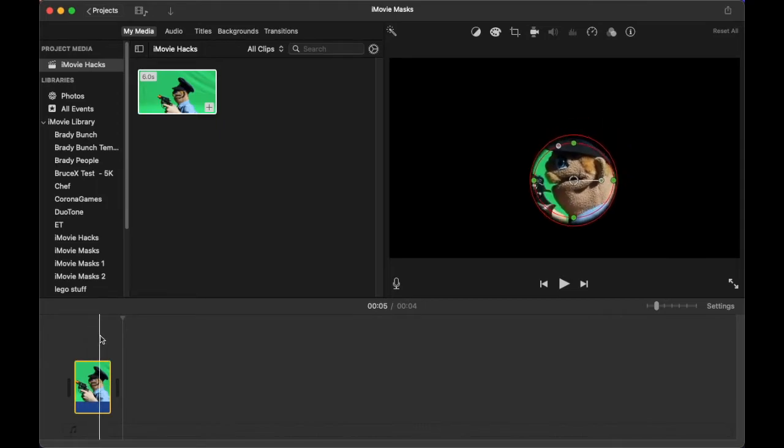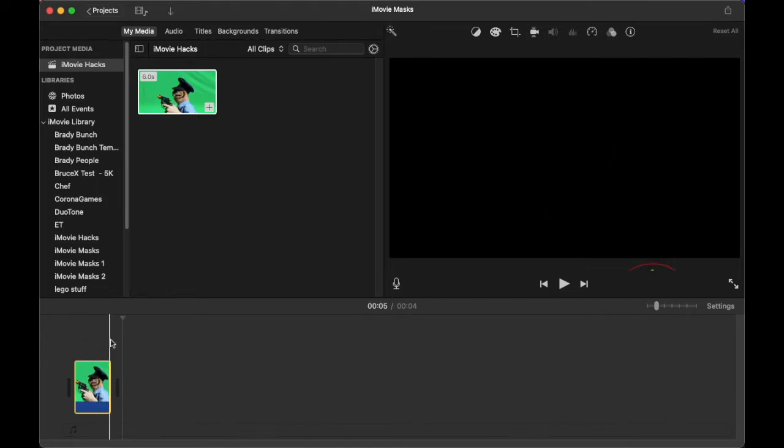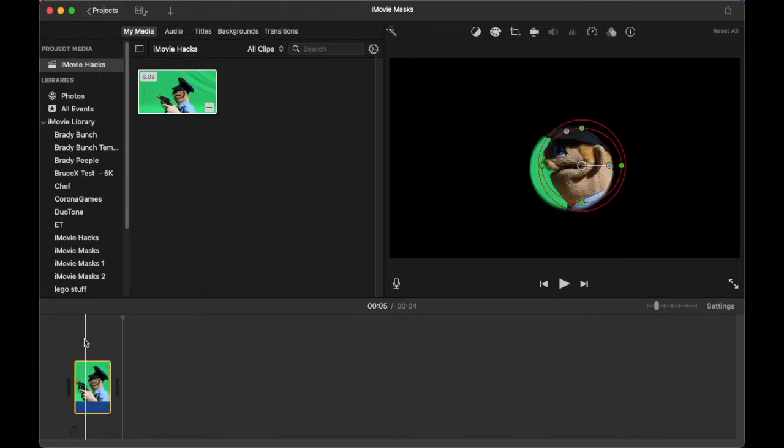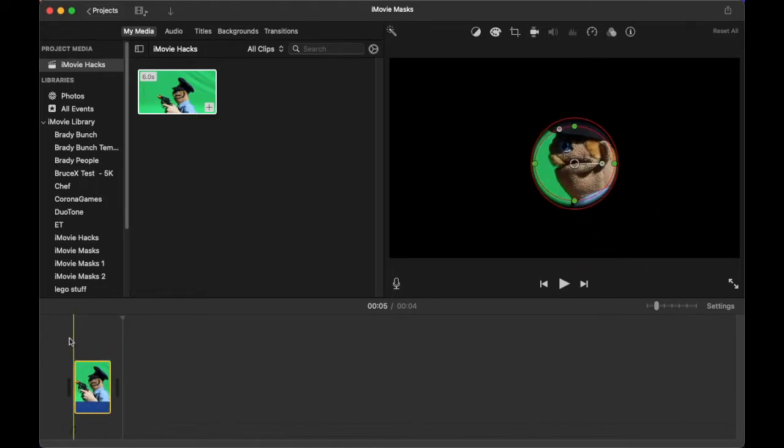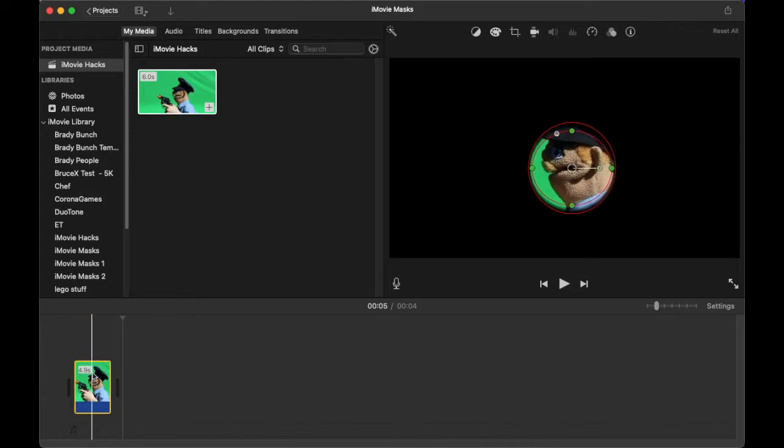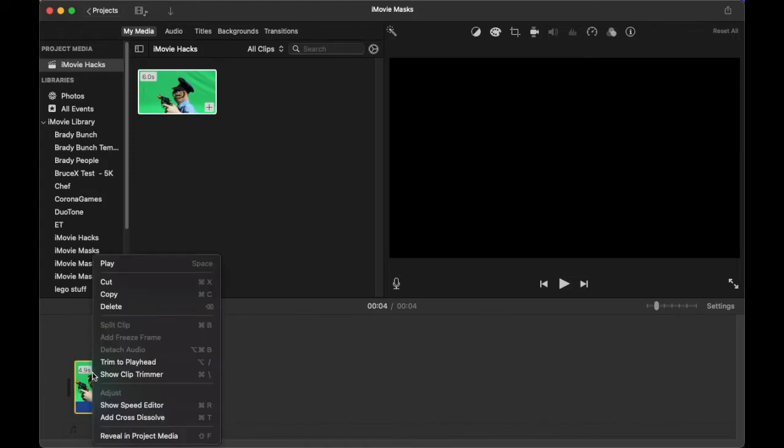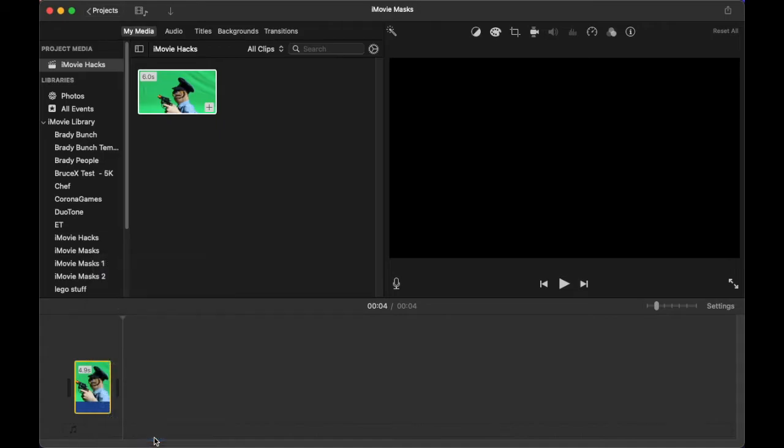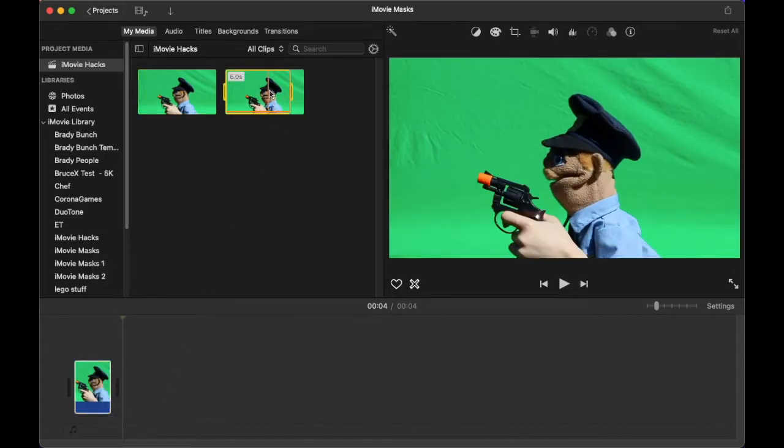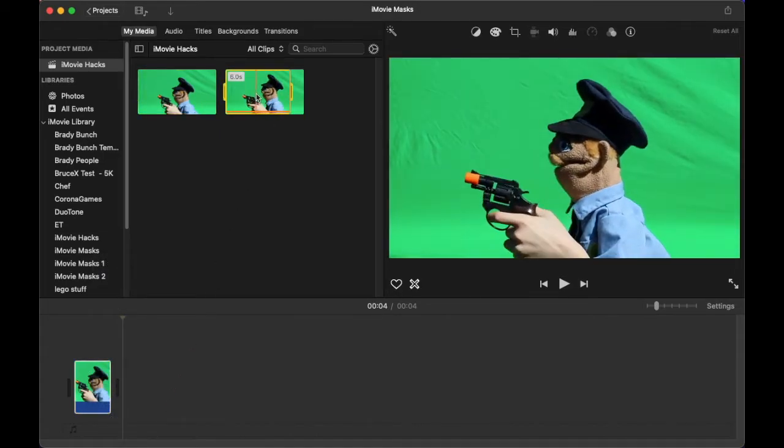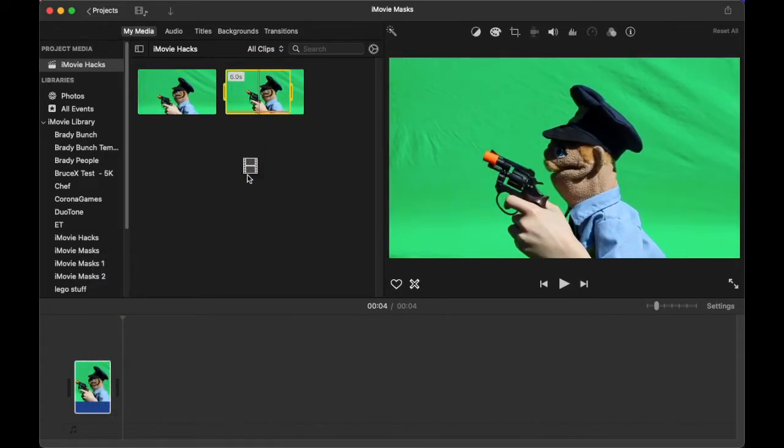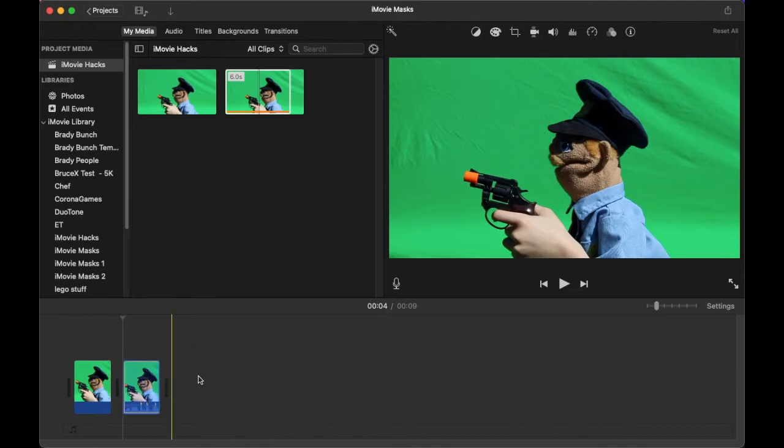It looks like our mask is tracking. Now we'll need the original media. Right-click on the clip and choose Reveal in Project Media. Here you can see the original clip here. Let's bring that onto the timeline.